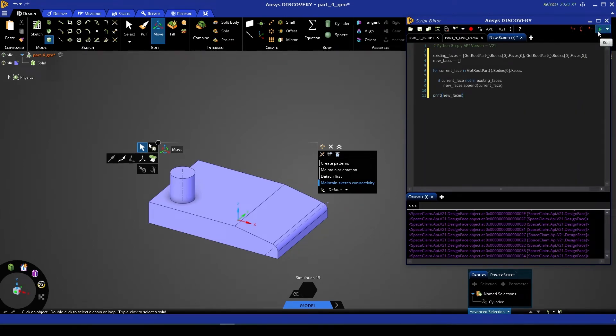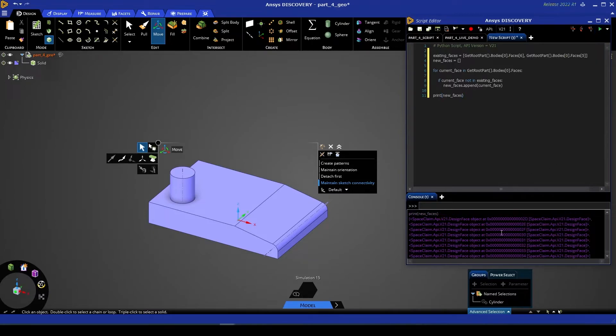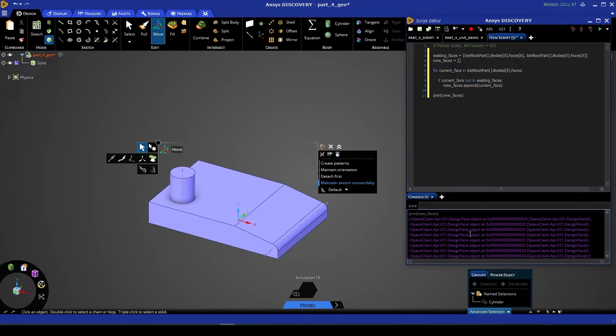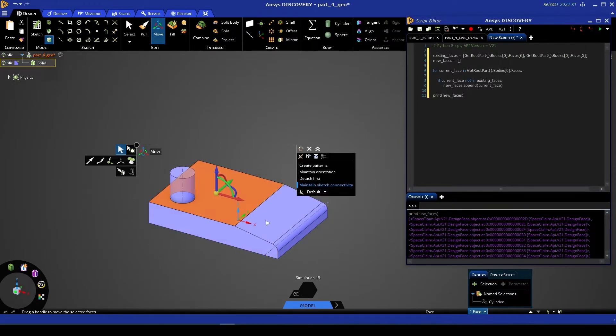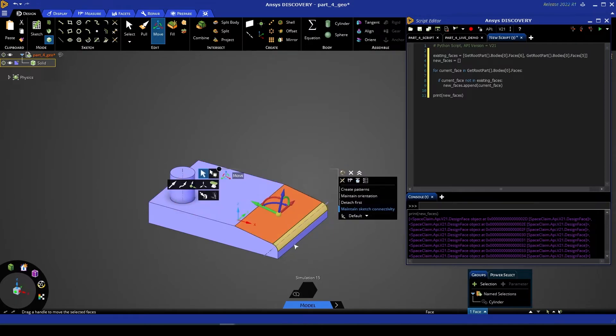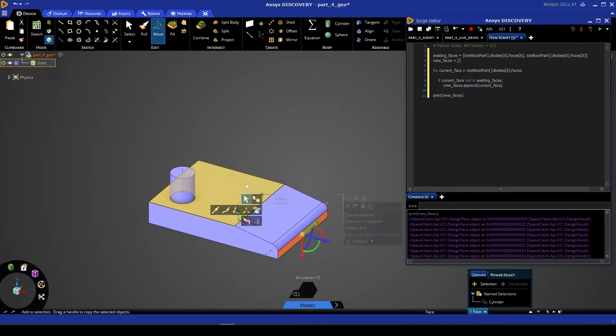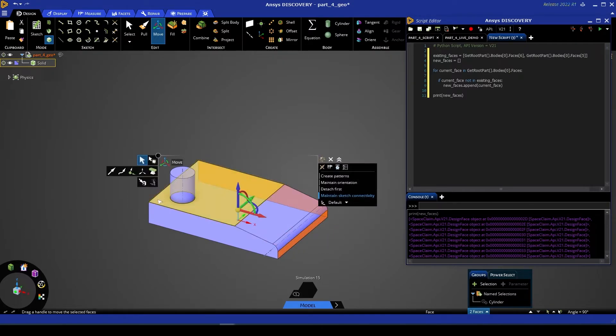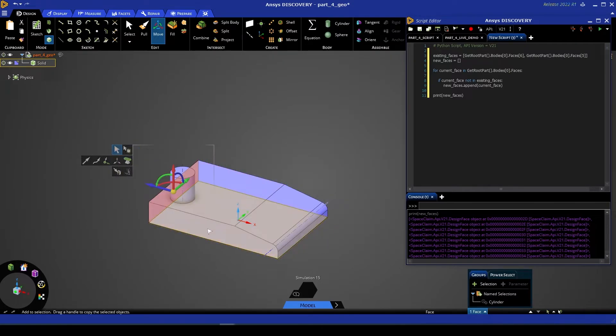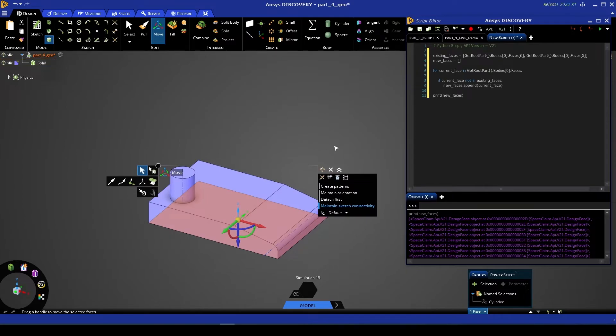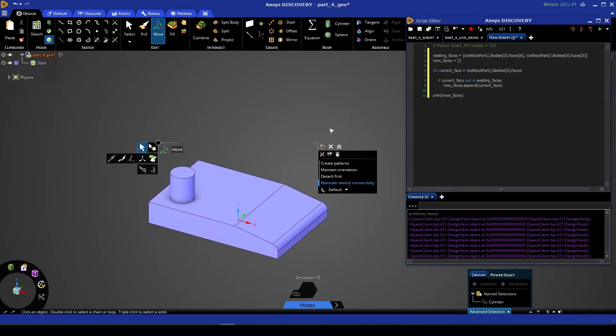Now if I give that script a run, you'll see that our new faces list is shorter than it was before, and we have a total of eight faces, which, if we compare that with what we have here in the design window, we have one, two, three, four, five, six, seven, and eight faces.